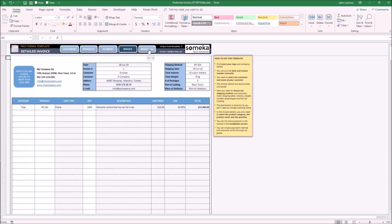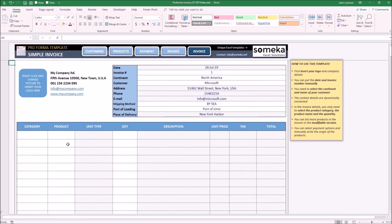And finally, the simple invoice. This is a simple version of the detailed invoice seen in the previous section. Some companies wouldn't like to show many details in their proforma invoice, and for those who prefer that, a simple version has been prepared. It works in the same way as the detailed invoice.